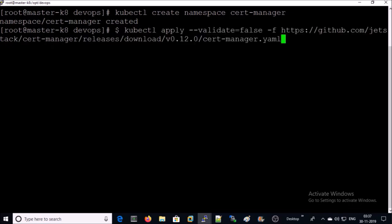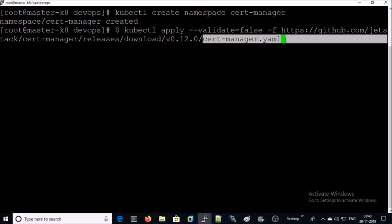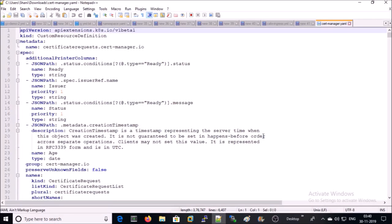Next step, go ahead and apply cert-manager.yaml file. While I am recording this video version 0.12.0 is available. I have already downloaded cert-manager.yaml file on my local machine. This is the complete YAML file to set up the cert-manager. It includes all the required configuration, services, and containers. It is a YAML file with more than 6000 lines. You don't require to read line by line.